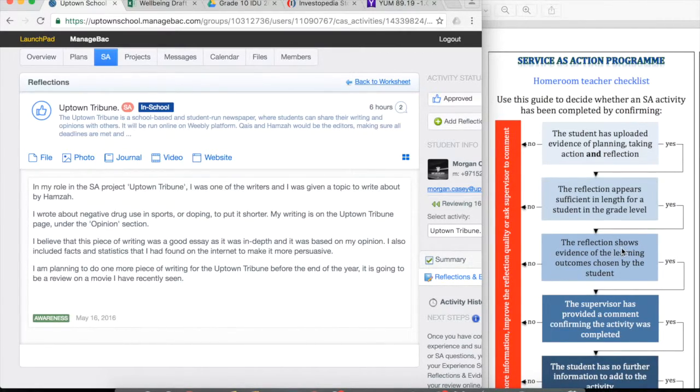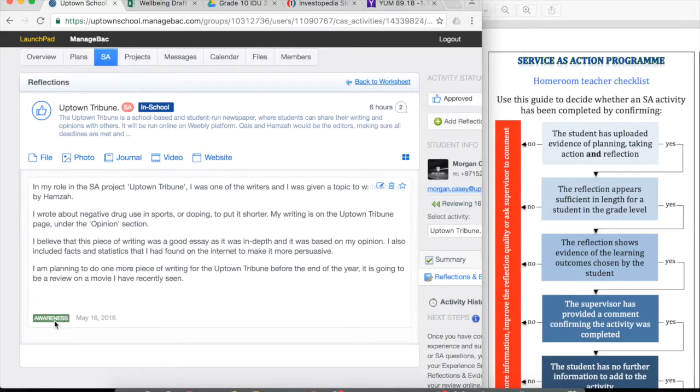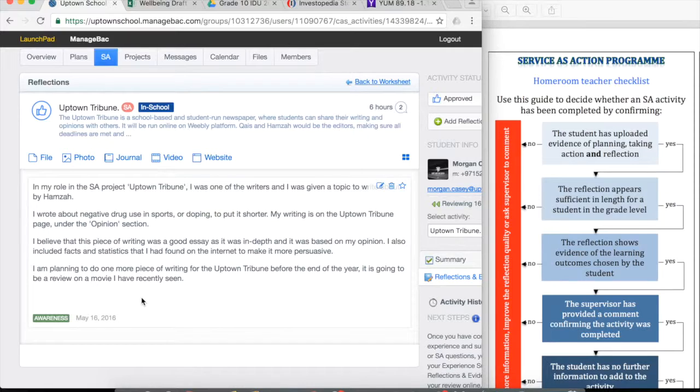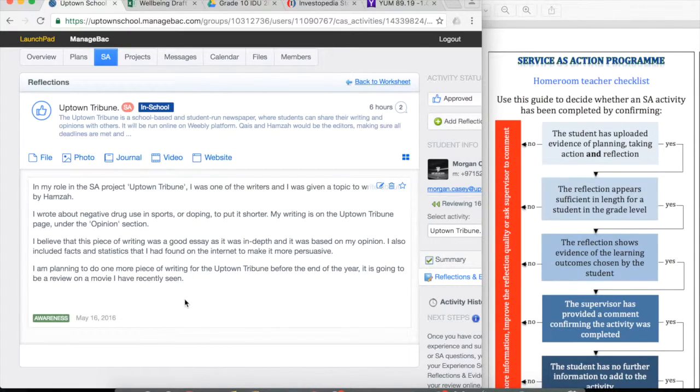Looking at the reflection, the reflection shows evidence of the learning outcomes chosen by the student. So this student has chosen awareness of their own strengths and weaknesses. Looking through this article, they focus mostly on this reflection, sorry, they focus mostly on what they knew about the article.